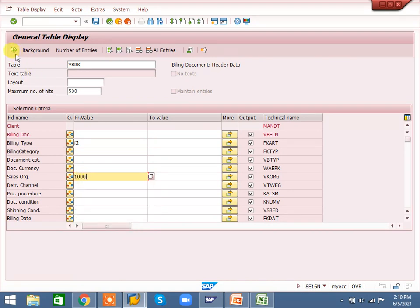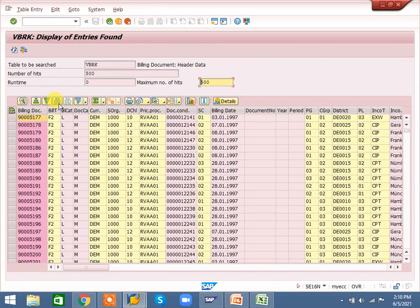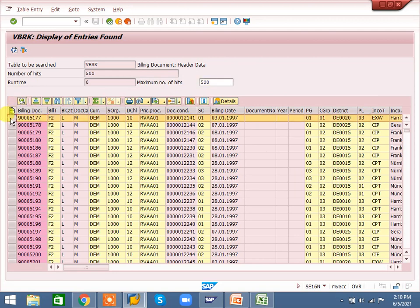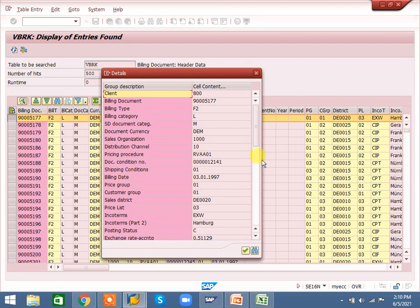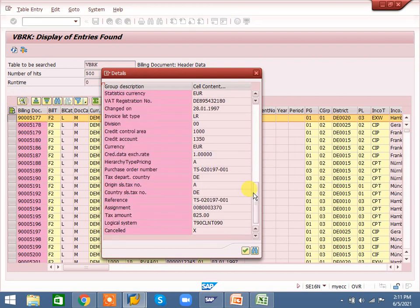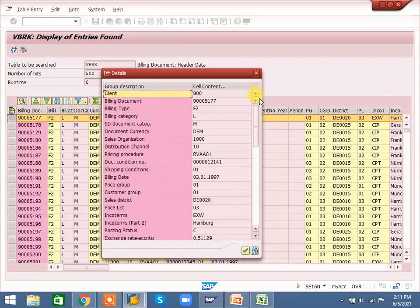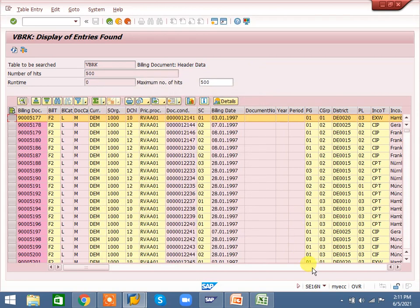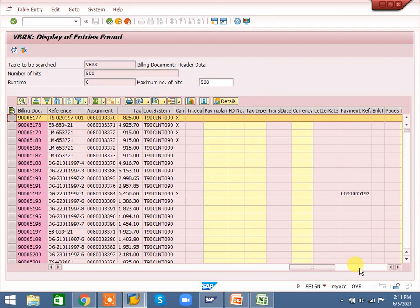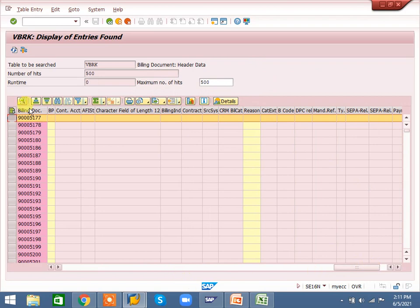I am going to execute. Once we execute, the output will come. In the output there are a lot of symbols. First I'll explain details — if you click any line and go to details, the details will come clearly. Otherwise you can drag to the right side and you will get that data.